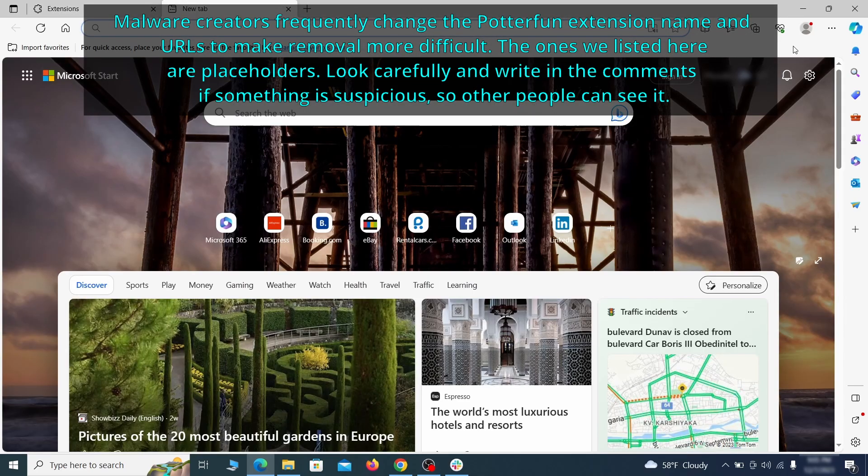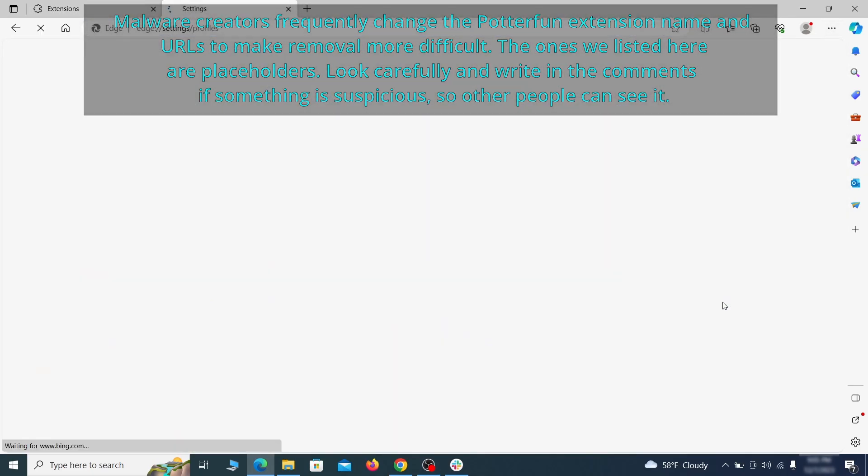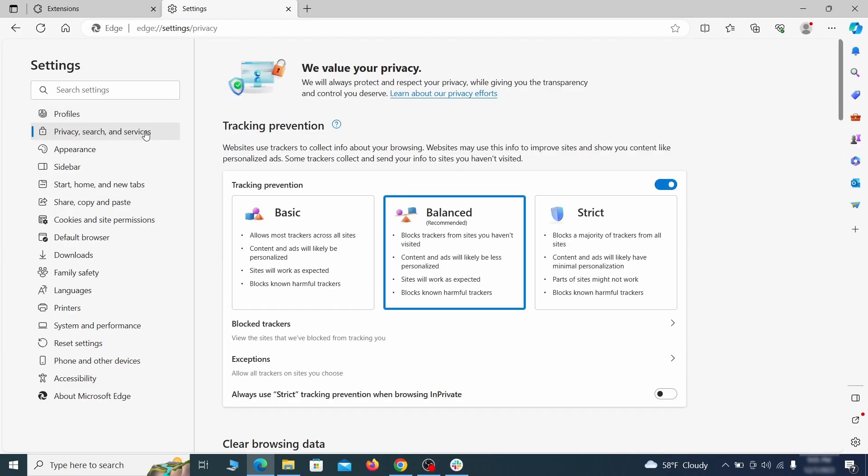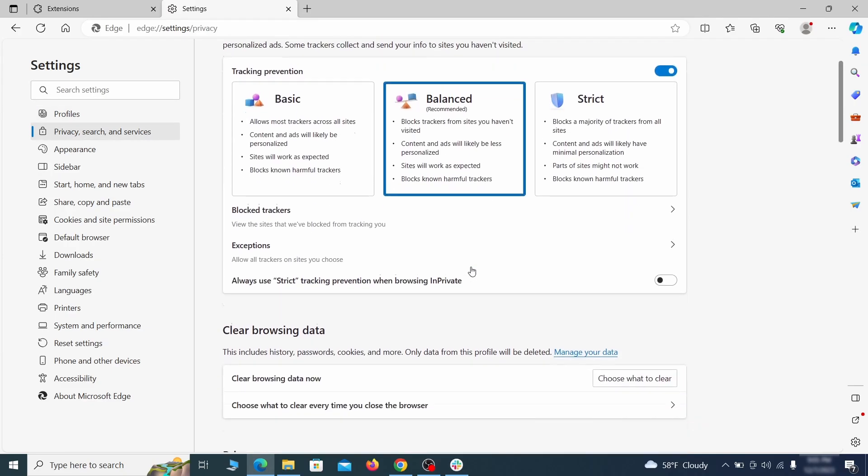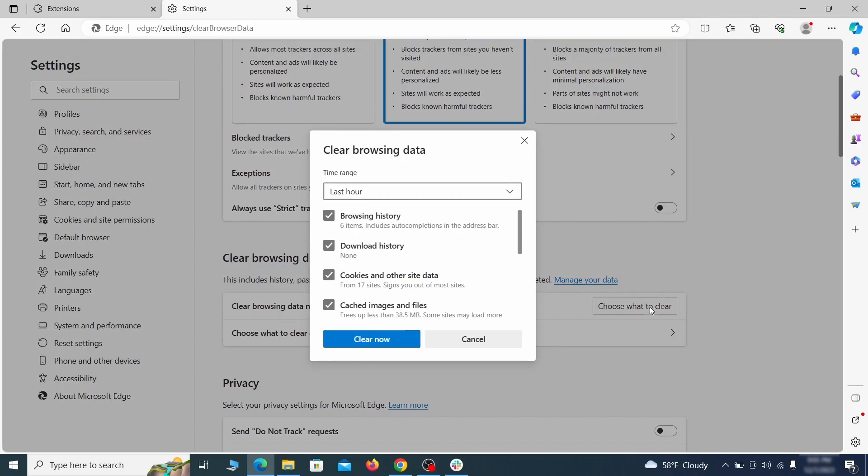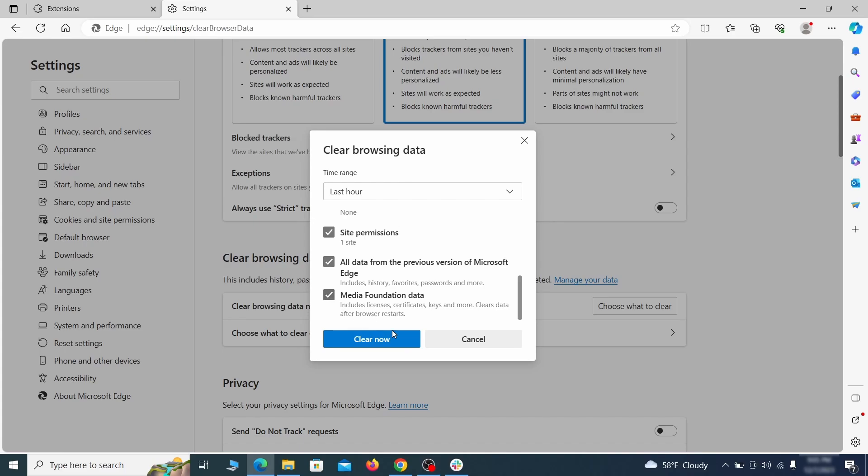Then open the Edge menu again and click on settings. First go to the privacy tab, click on choose what to clear under clear browser data, leave only passwords unchecked and then click on clear now. Next scroll down to the very bottom of this section and click on address bar and search. Change the default search engine if you don't want or trust the current one, then click on manage search engines. If you see anything sketchy there, click the three dots menu and click remove.